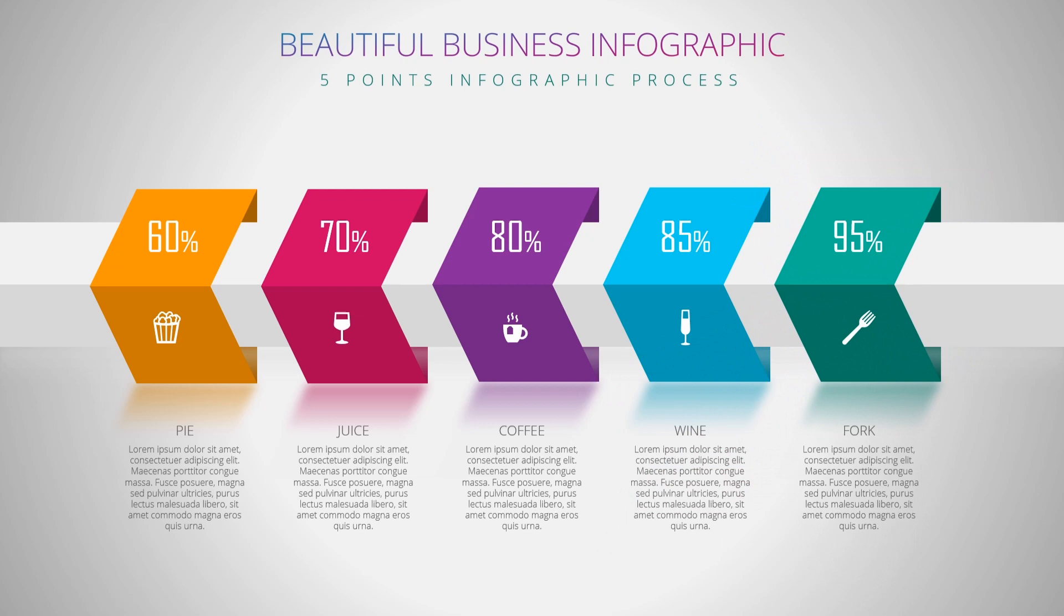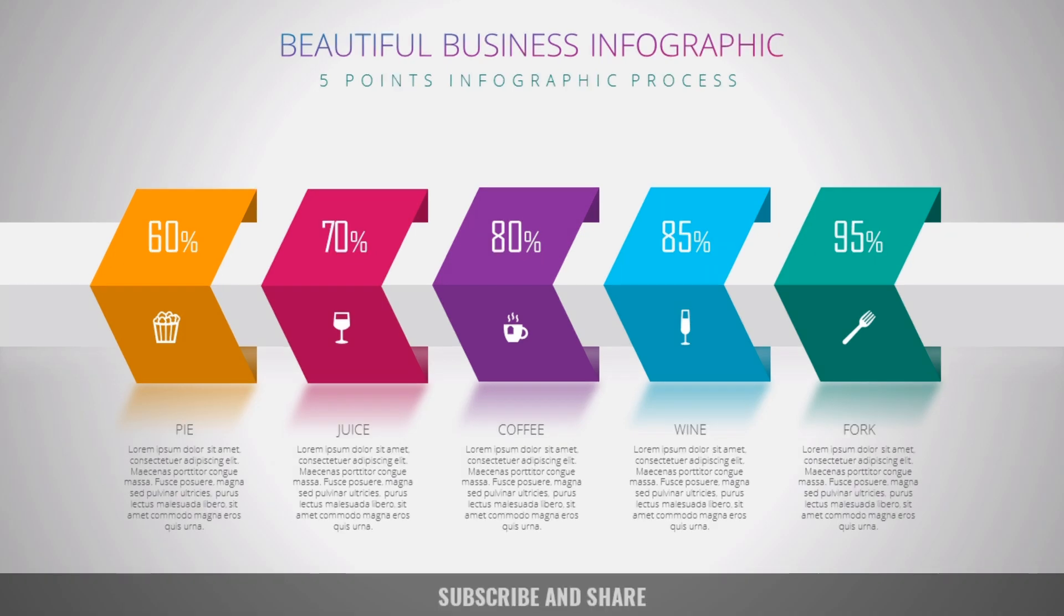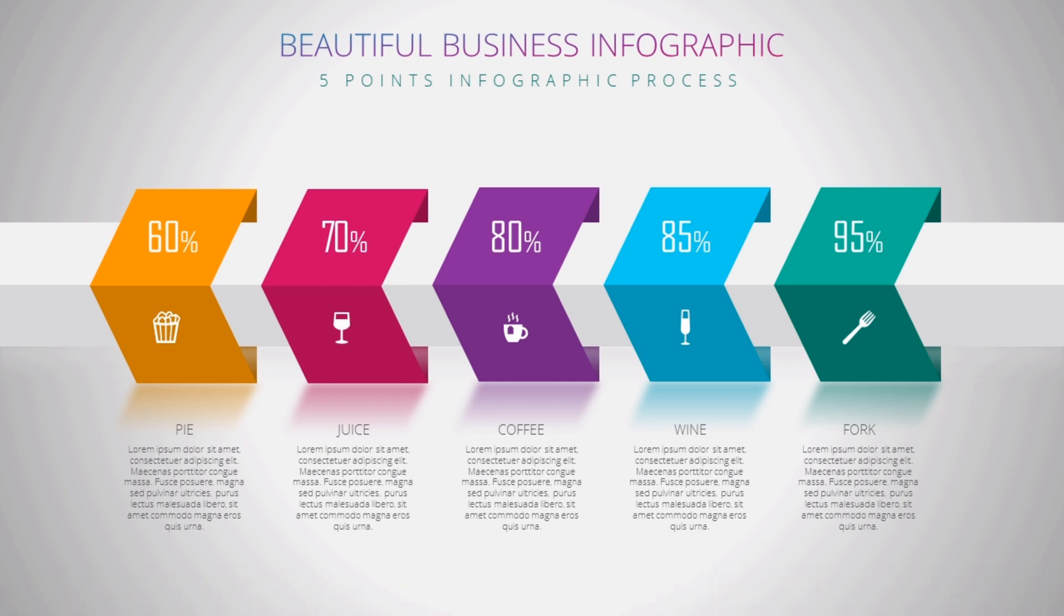I also have started the Excel series as well, so make sure to watch that as well. It will help you understand creativity from the Excel point of view. So I hope you like this video. Thanks for watching, have a great day, and bye bye.